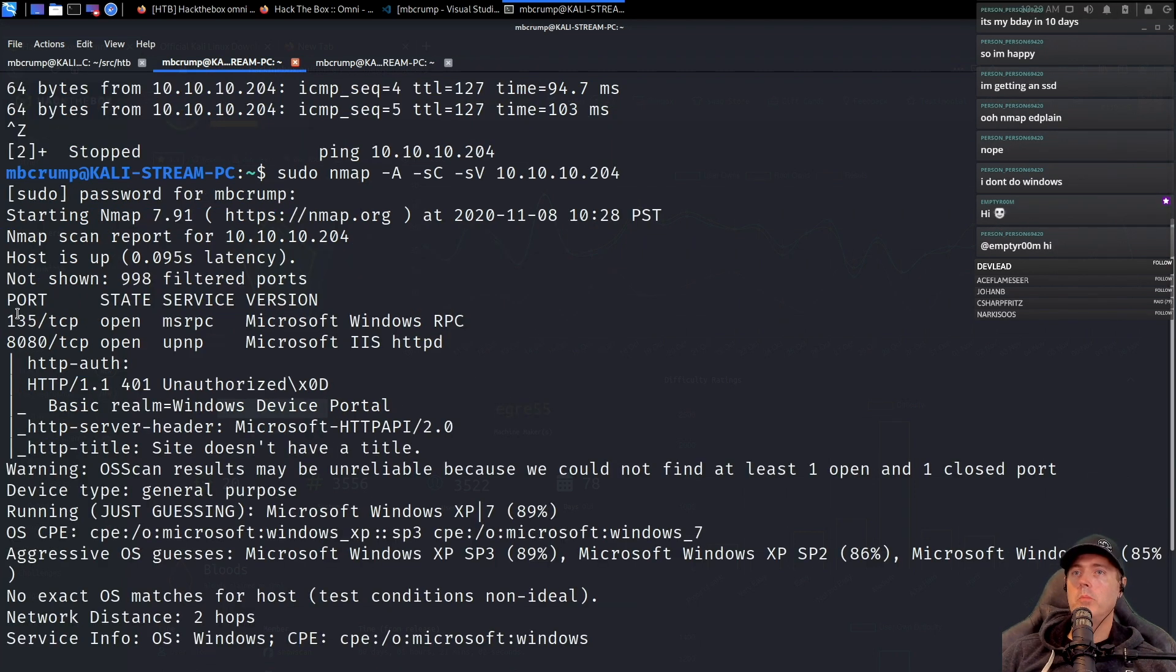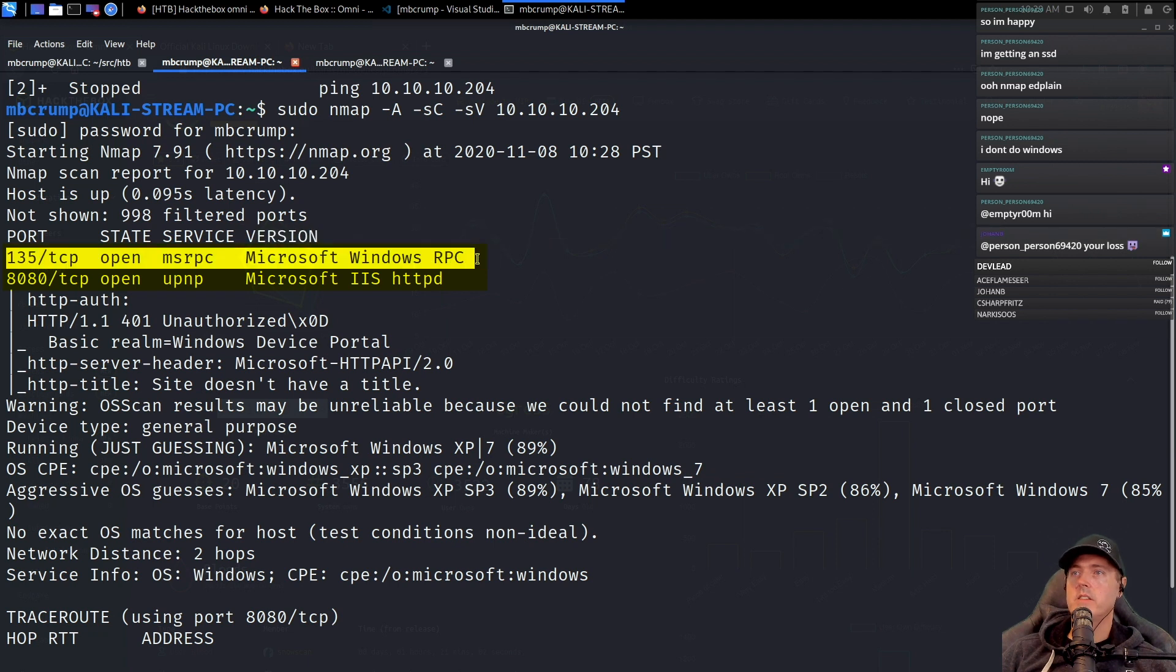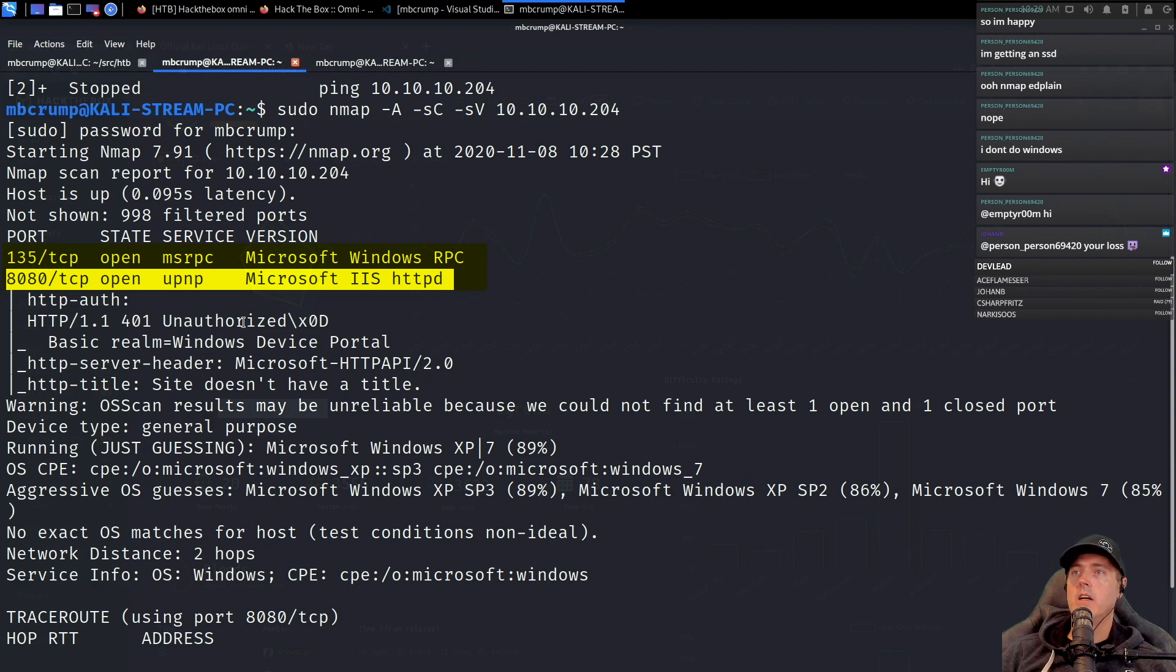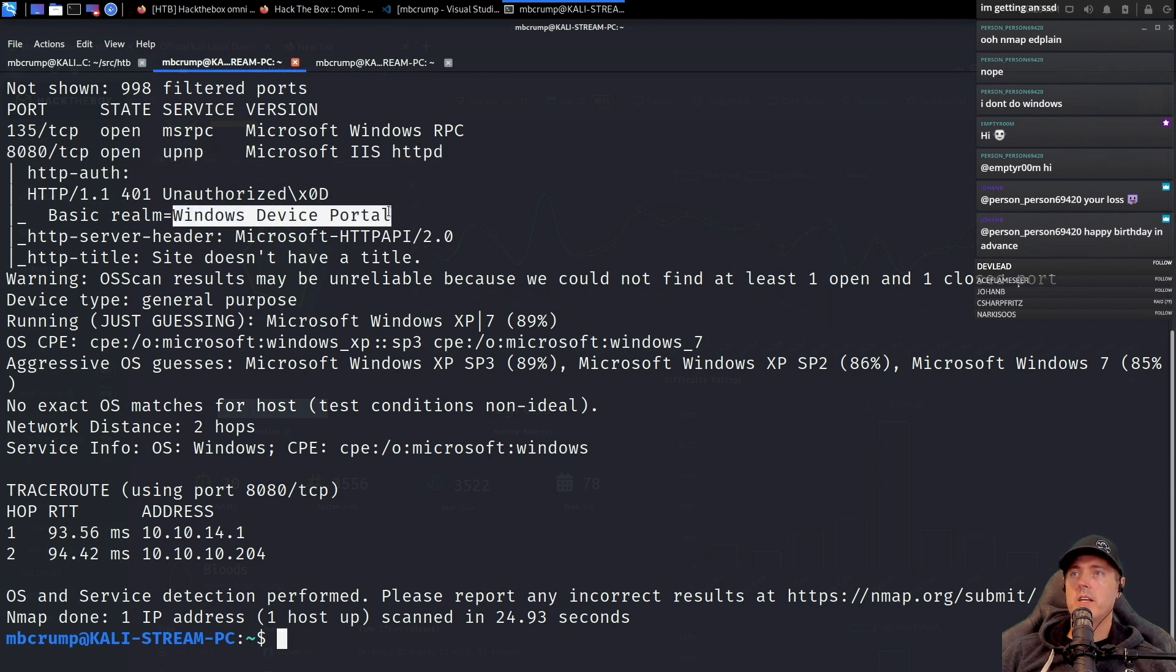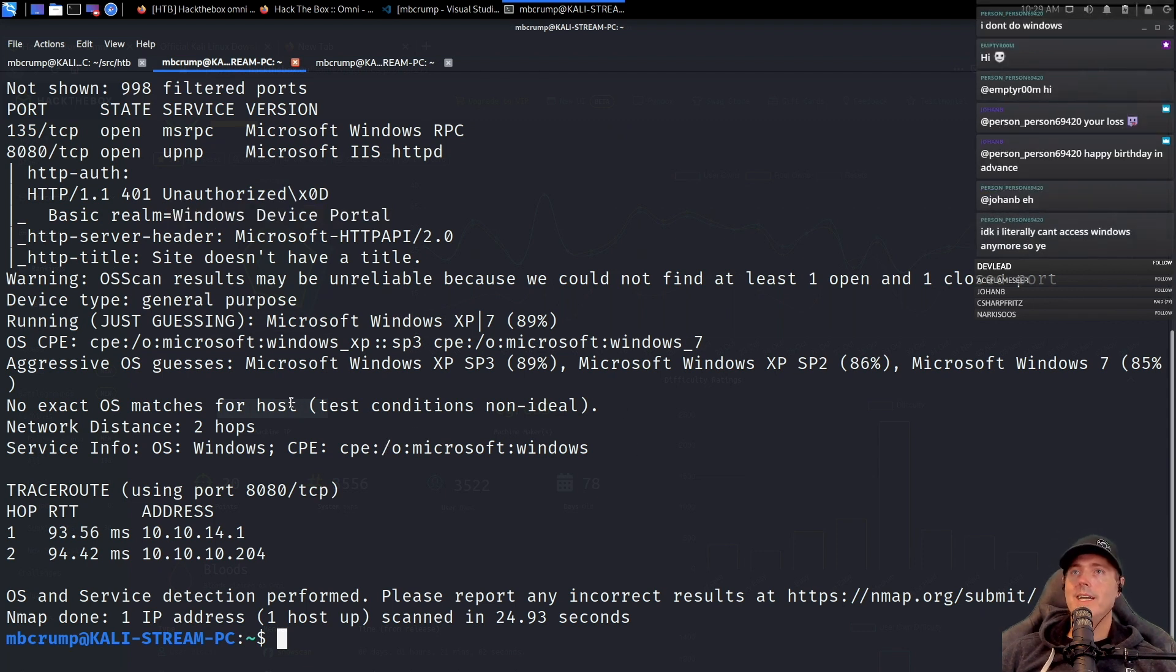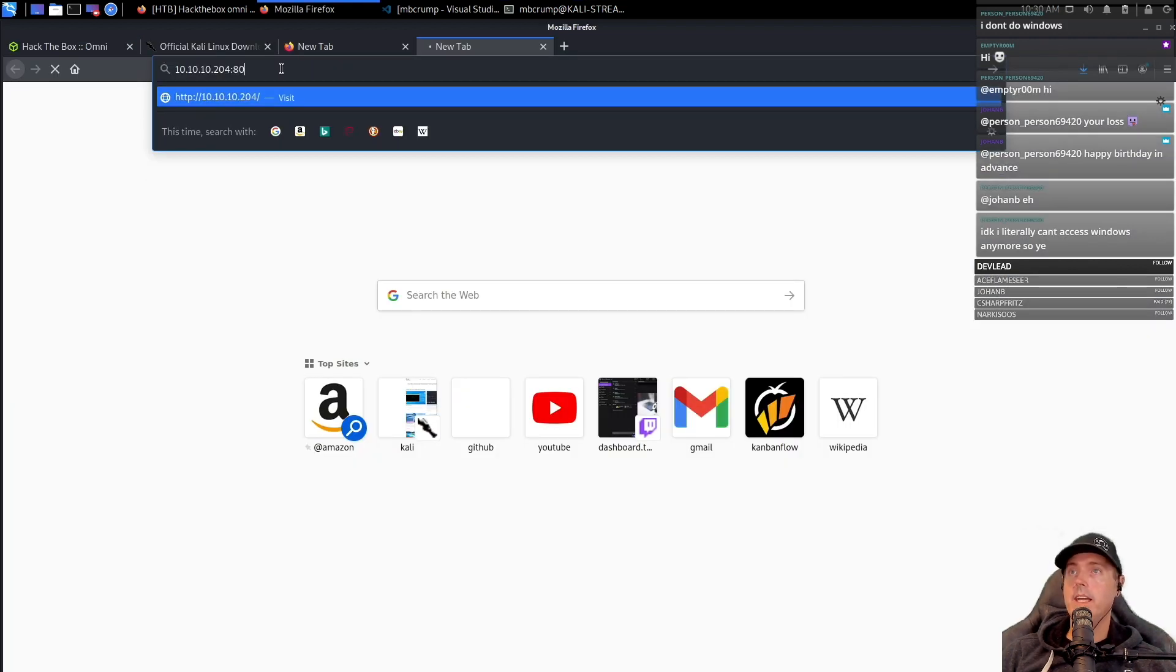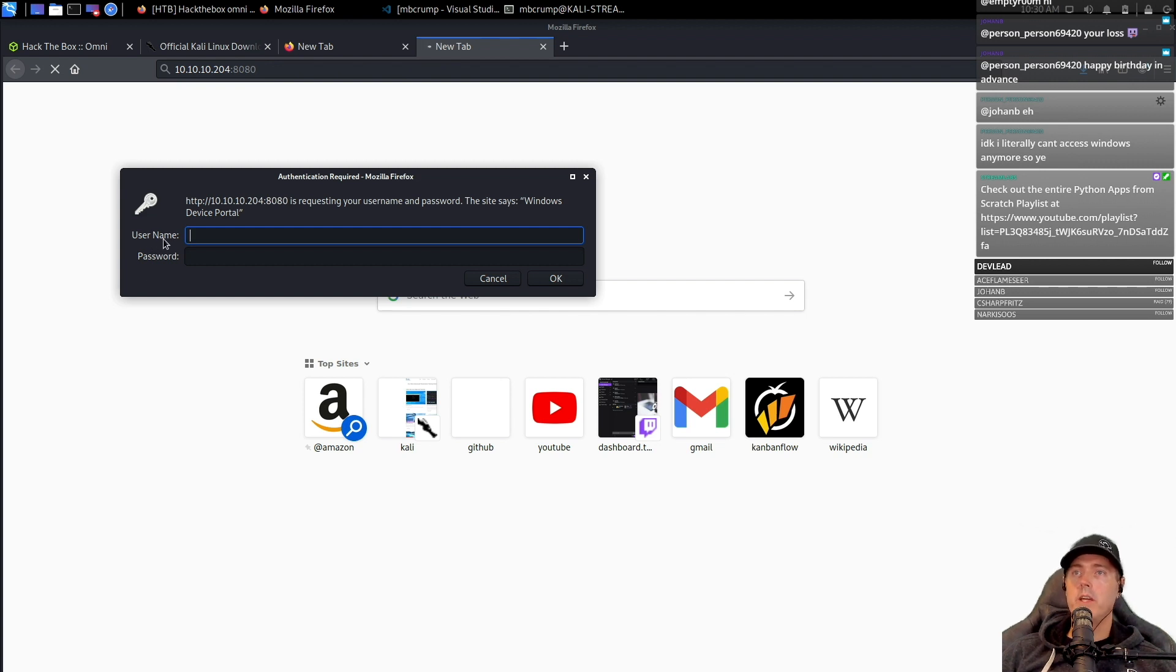There's a couple of ports that are open. We have port 135, which is Windows Microsoft Windows RPC. Then we got 8080, which is HTTP, and it says right here the basic realm was the Windows device portal. I'd probably start typing this into a Google search. I'd probably go ahead and try it at 8080 here. The title says Windows device portal and it's asking for a username and password.